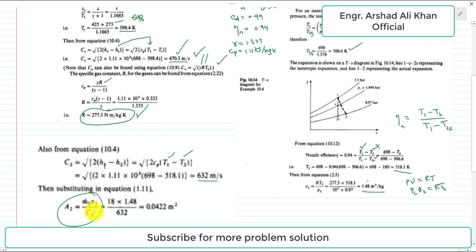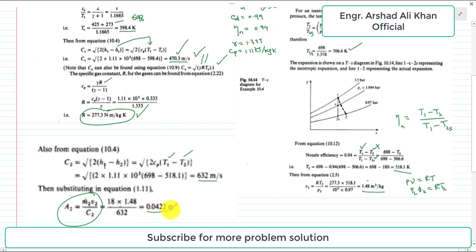Using the continuity equation for the exit area: A2 = m-dot-actual × v2 / c2 = 18 × 1.48 / 632. Simplifying, we get the required exit area A2 = 0.0422 m². This concludes the solution of Example 10.3.